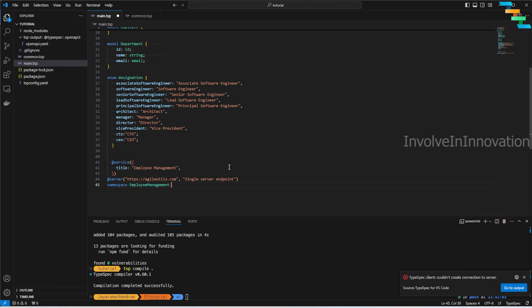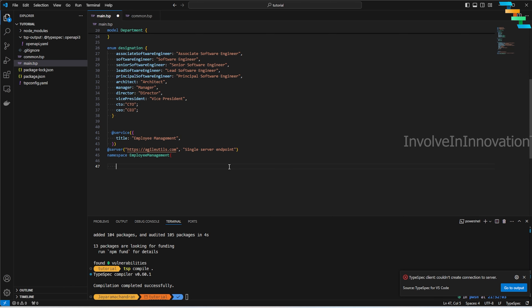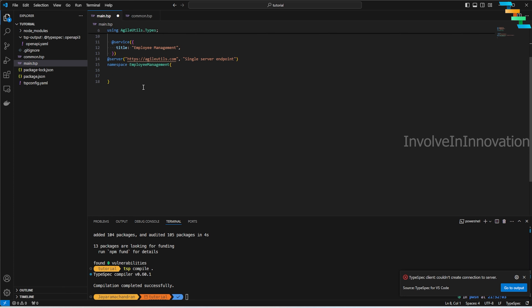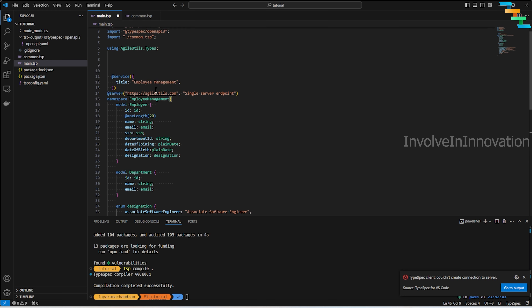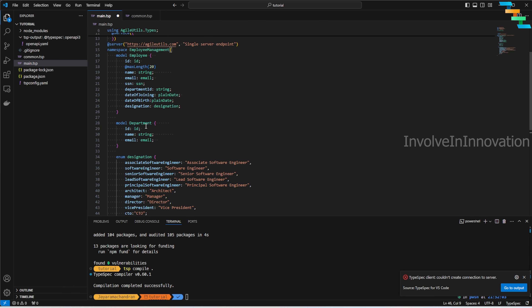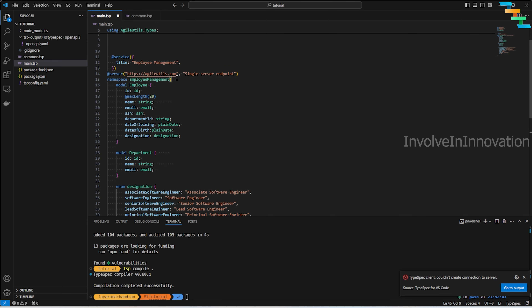Now we'll create a service namespace. I'll define the namespace `EmployeeManagement` and use the `@service` annotation with a title of 'Employee Management'. The server is defined as `https://agileutils.com` — a single server endpoint. All models and operations related to this application — Employee, Department, Designation — will be grouped inside this namespace.